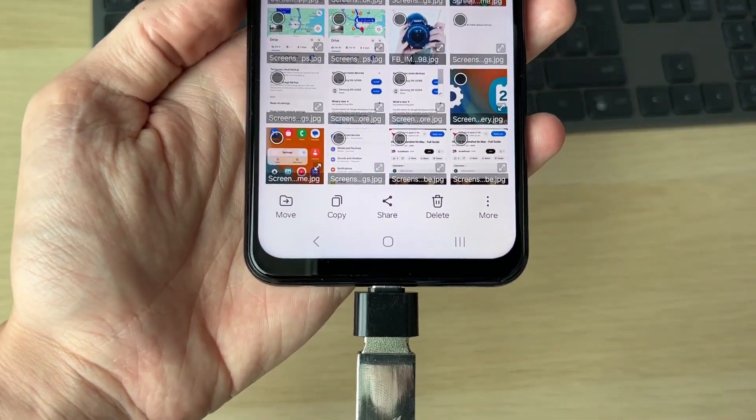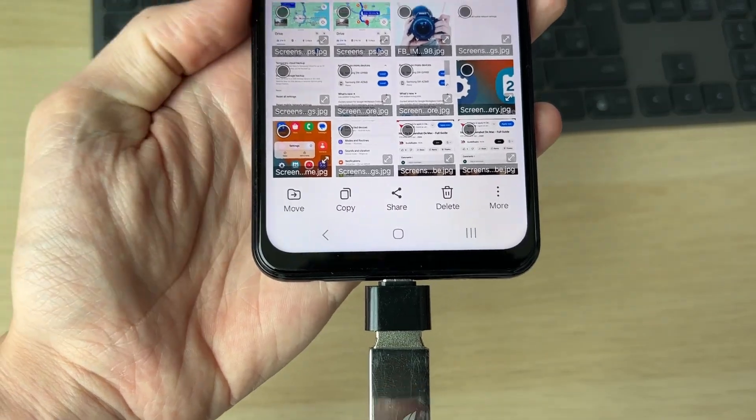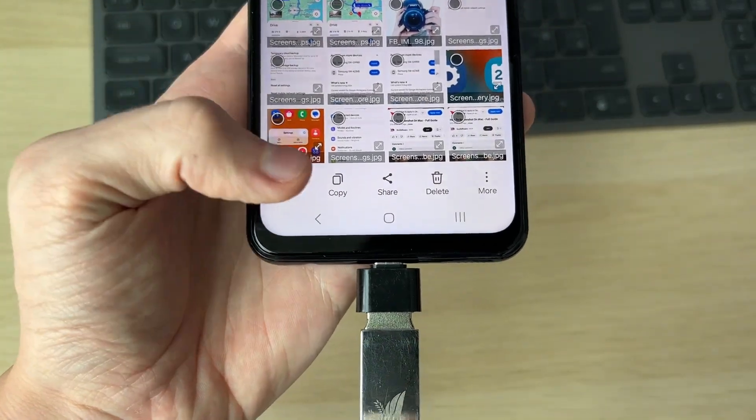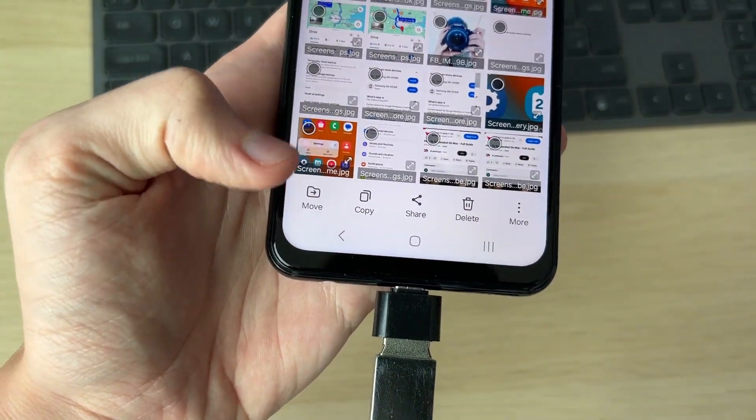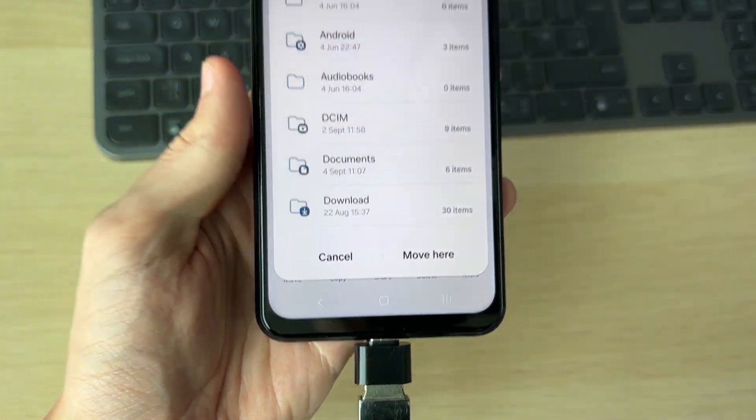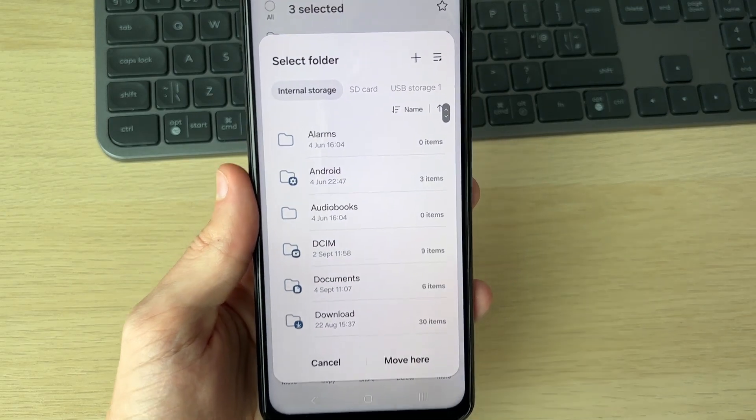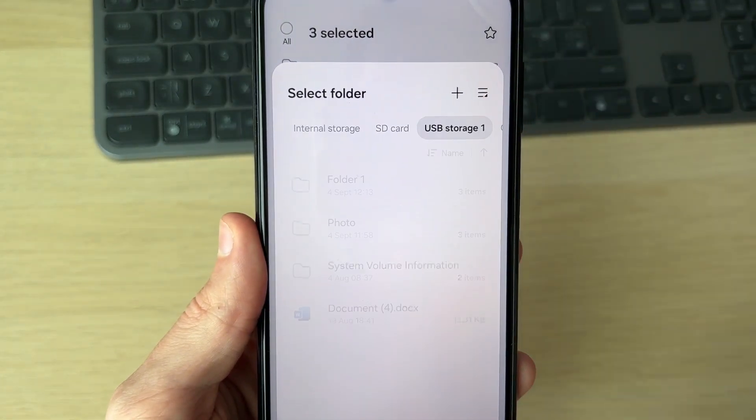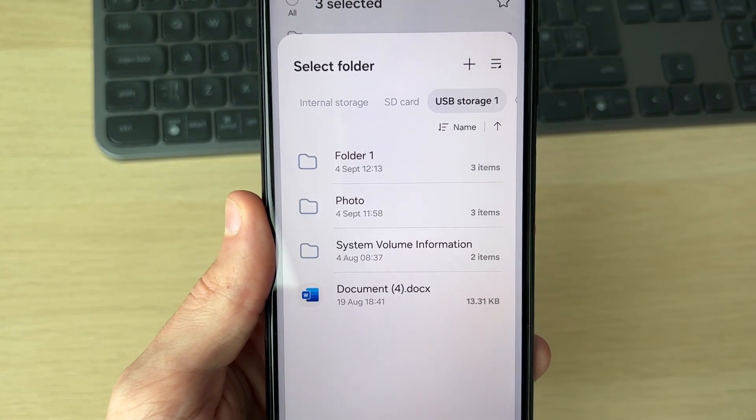Then you can come down to the bottom and click on move or copy. In this case, I'll click on move. What I can do is select the USB at the top here.